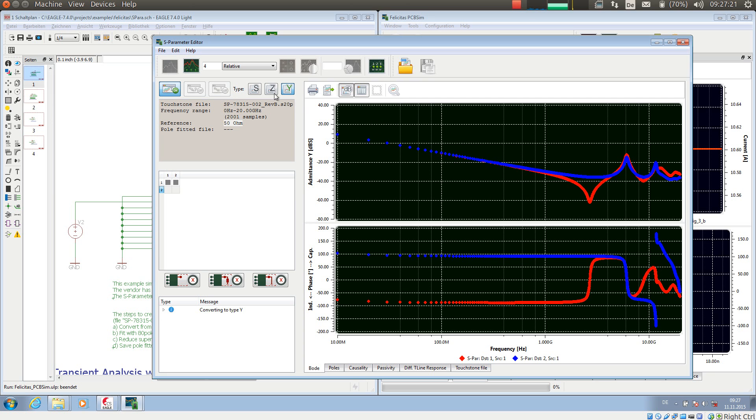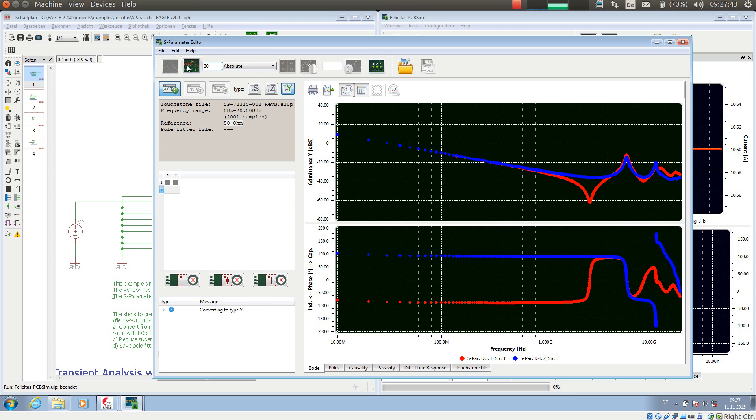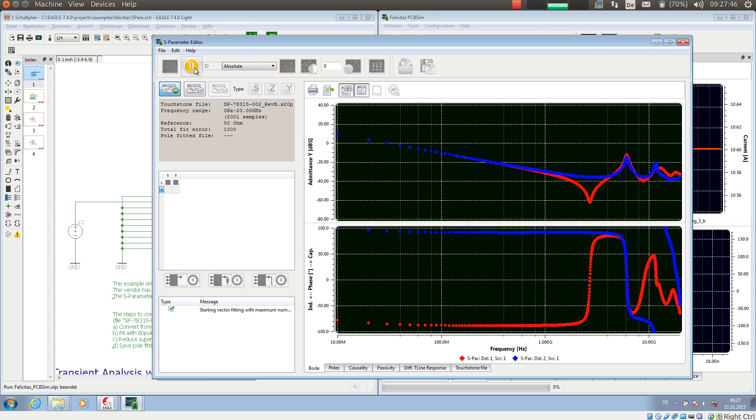And then I can start a process which is called vector fitting. And for this I am just choosing the number of poles which is more or less a fitting effort, and the fitting scheme, mostly absolute or relative. And then I press fit all connections. And the S-Parameter does its job. Already done.